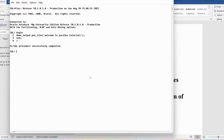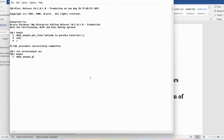Now you can see PL/SQL procedure successfully completed, but we did not get any output called 'Welcome to Parnika tutorials'. If you do not get any output, you need to type the command: set serveroutput on, ending with a semicolon. Now if you write PL/SQL programs you will get the output. Let me write the program again: begin, dbms_output.put_line, then 'Welcome to Parnika tutorials' in single quotes, end with semicolon, then end and backslash.